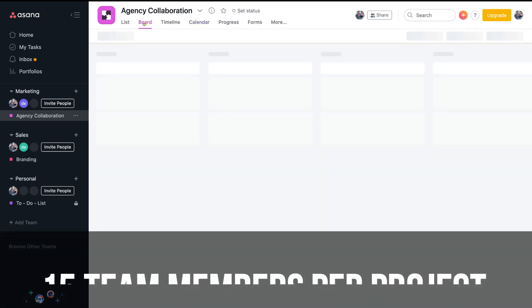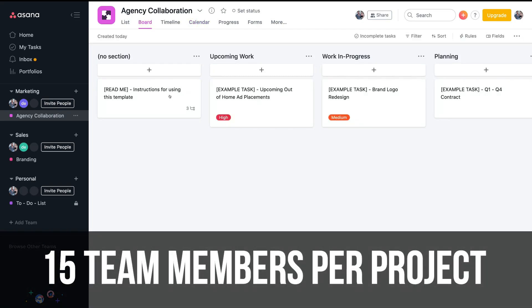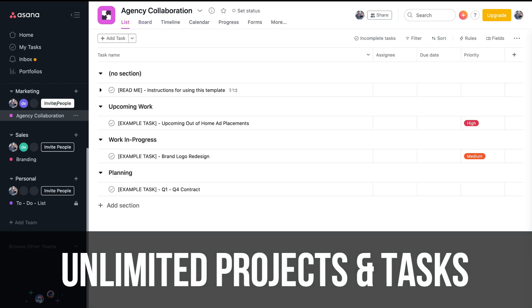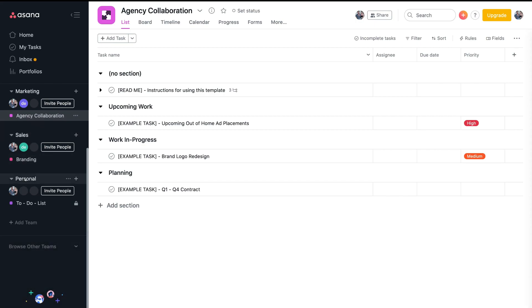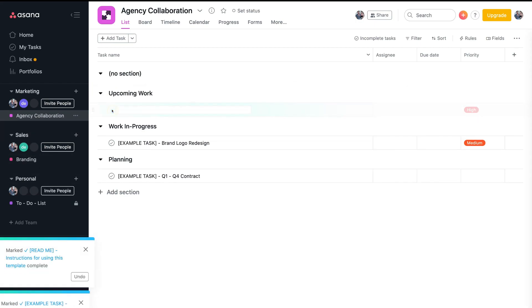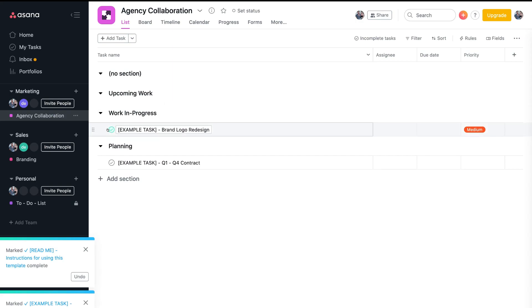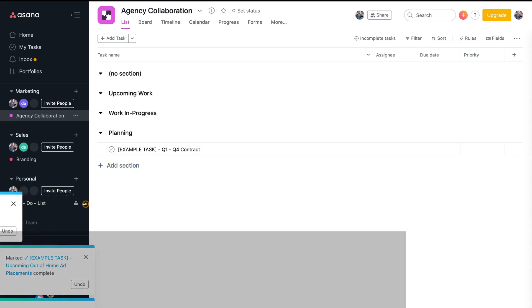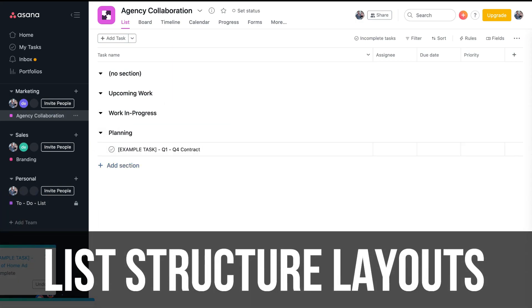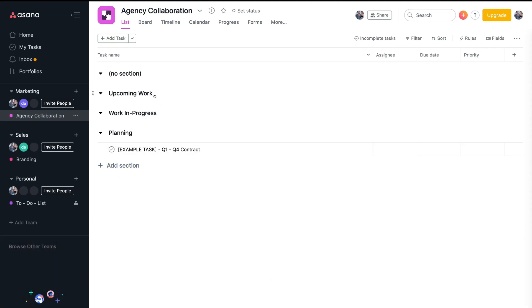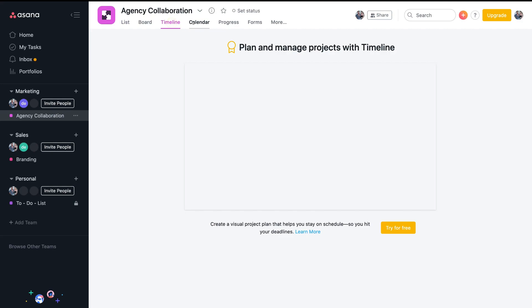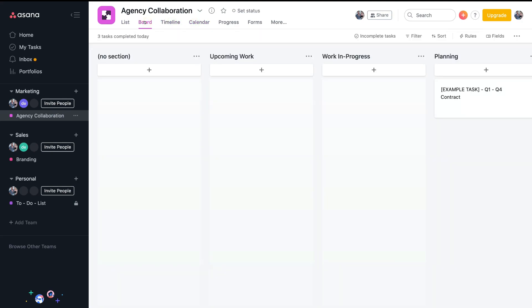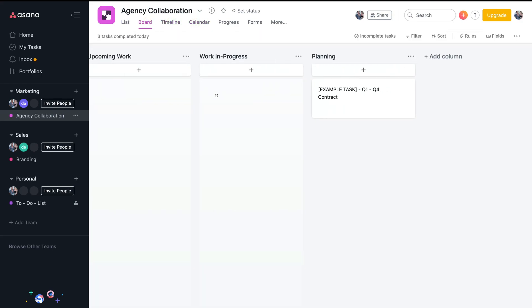Asana is also free for teams of up to 15 people and unlimited projects and tasks. You can also have over 100 app integrations and can download Asana on mobile, both iOS and Android. Asana is ideal for individuals that prefer list structure layouts over visually pleasing layouts like Trello. Asana structures tasks in multiple formats like Gantt charts, calendars, and boards, making it extremely user-friendly for all types of users.